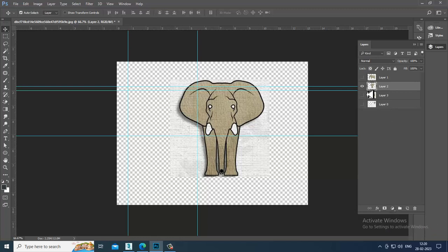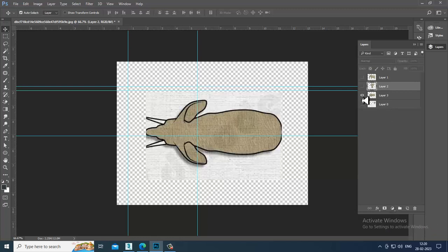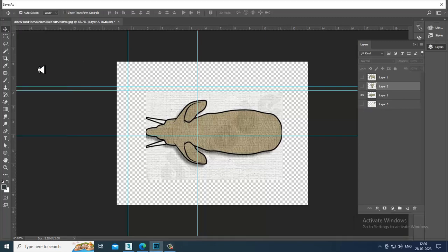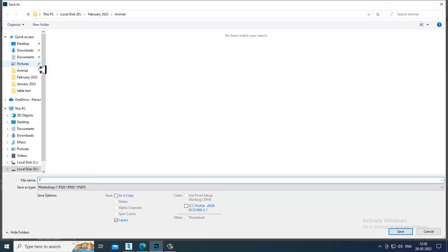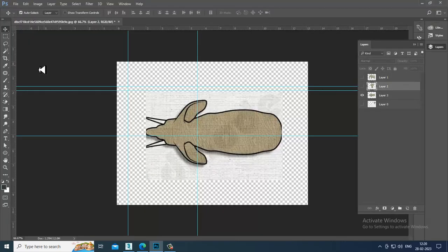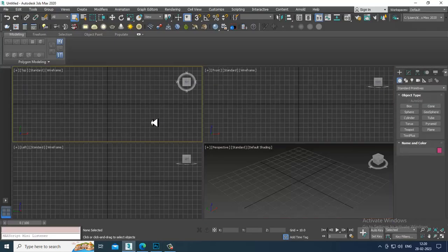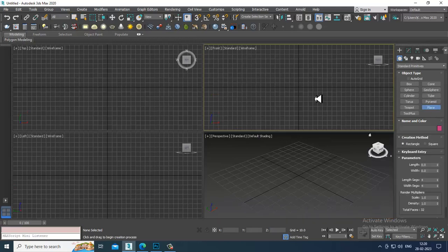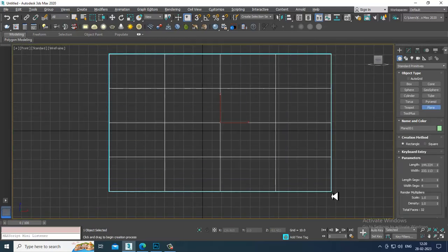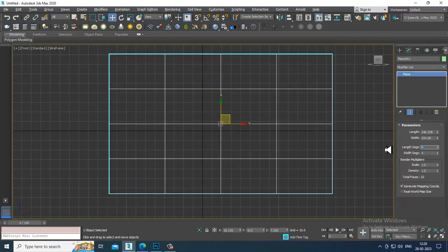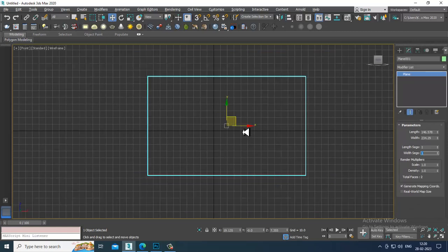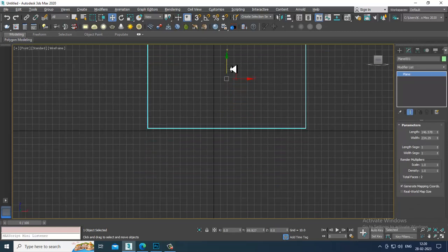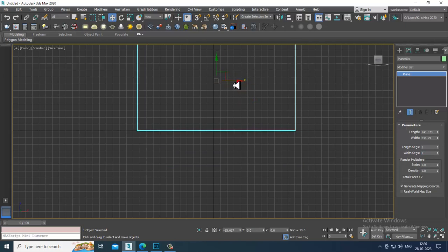Now let's open the top view, go into File, Save As, and name it as 'top'. Once you have saved it, let's move to 3ds Max. Now, how you can put the references — first of all, let's take a plane. There are many methods; you can put it in the background or directly take a plane.